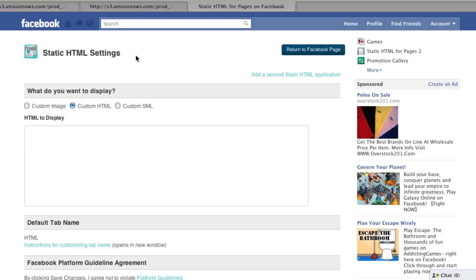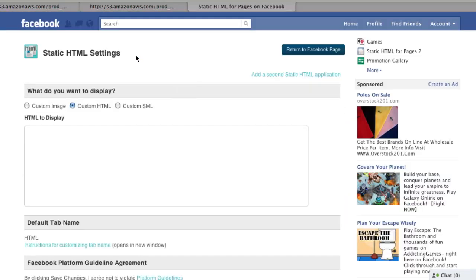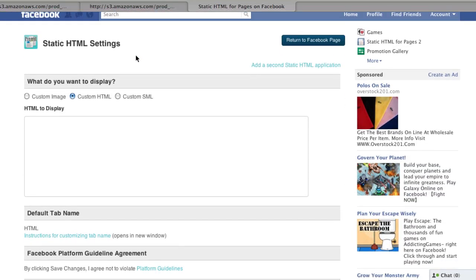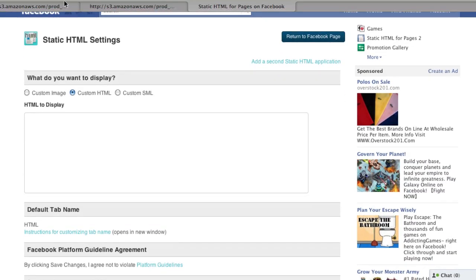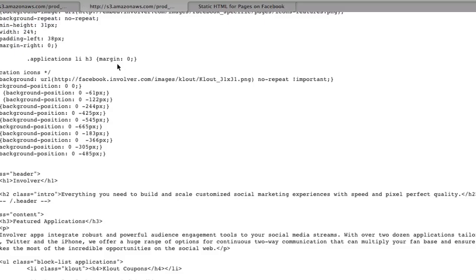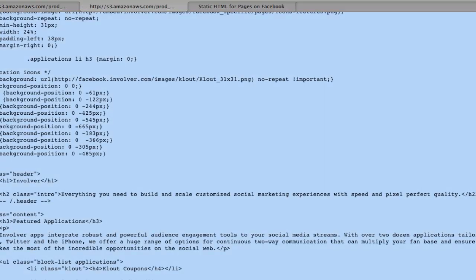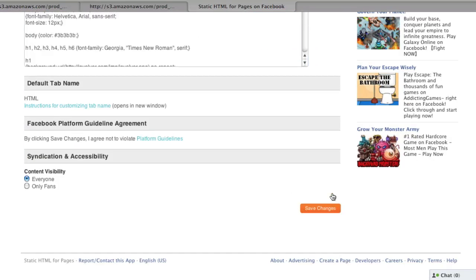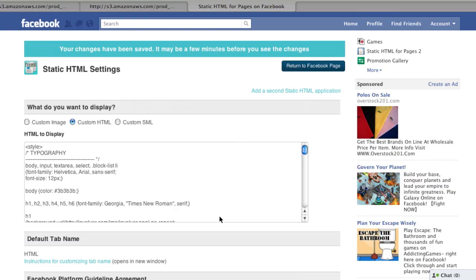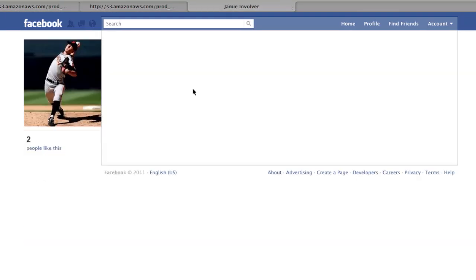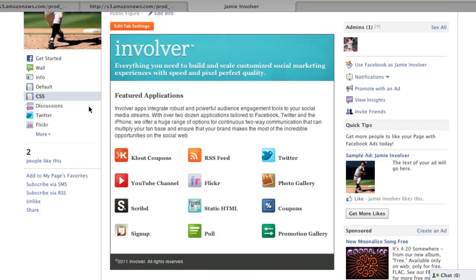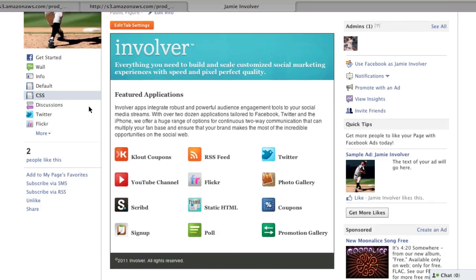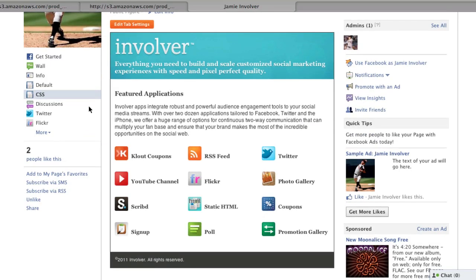Now let's go through the same process, but paste in some code that includes CSS. Saving these changes to the CSS tab, you can see that the end product is much, much nicer.